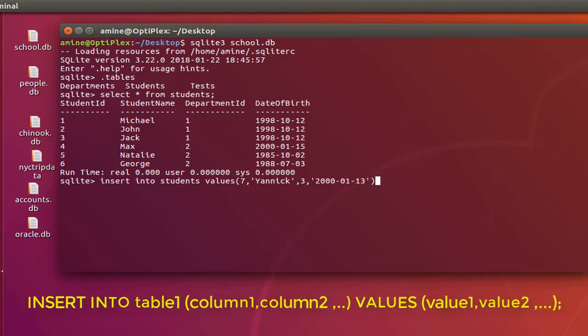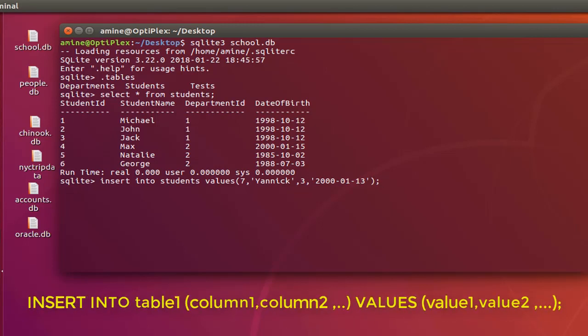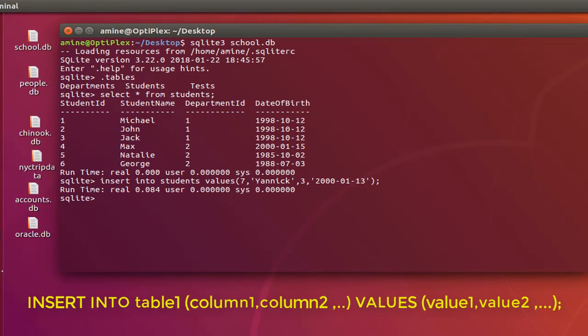So you close your parenthesis and semicolon at the end. So this is the seventh record that I added to my table. Here we go, it's been added. So if I want to insert another record or another row I will do the same. I have only to change the student ID, so now it's 8.